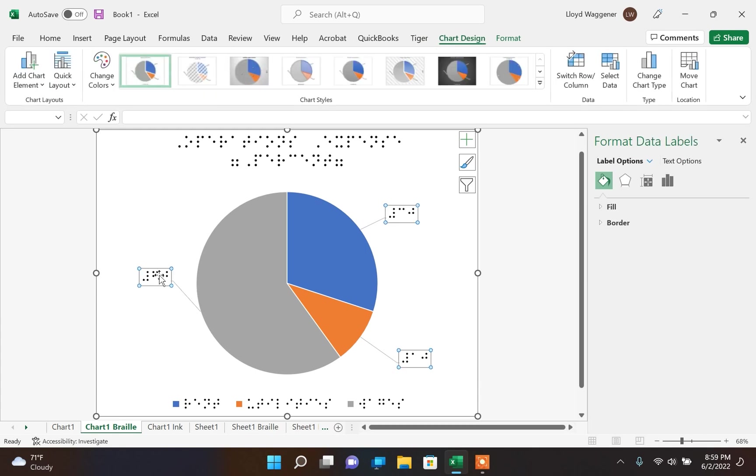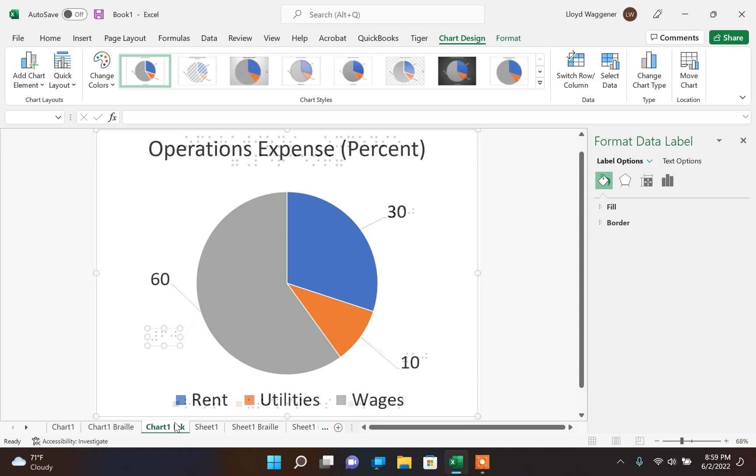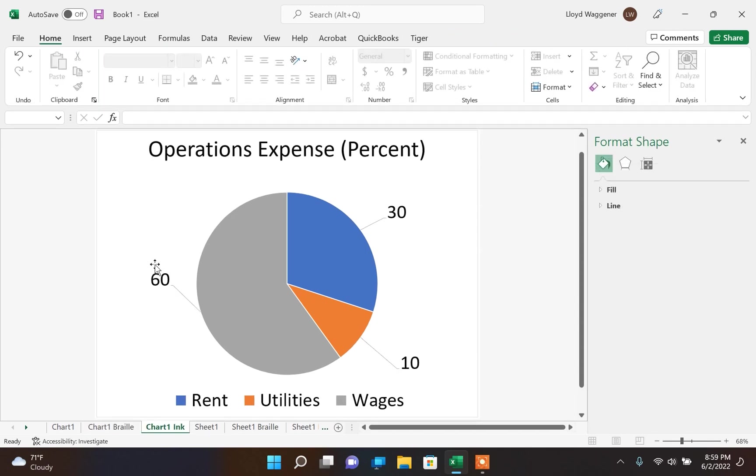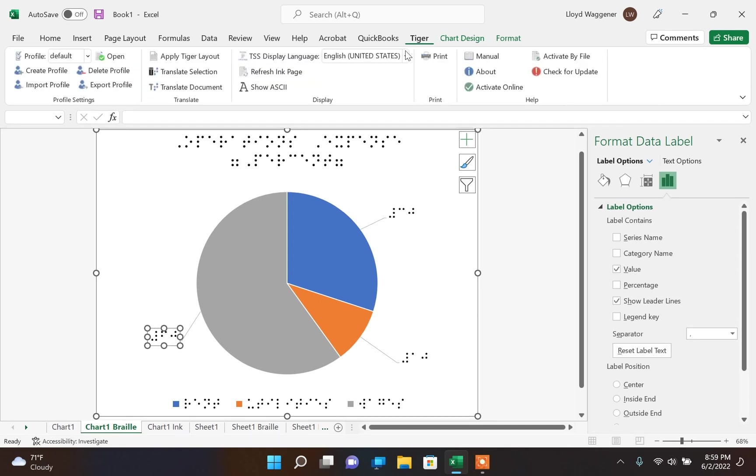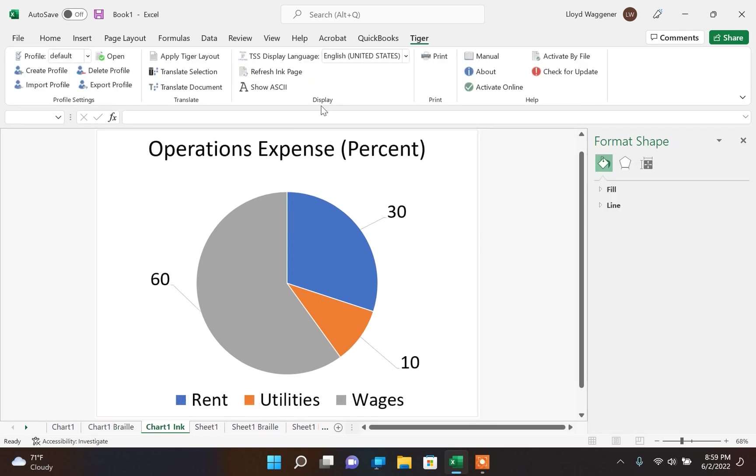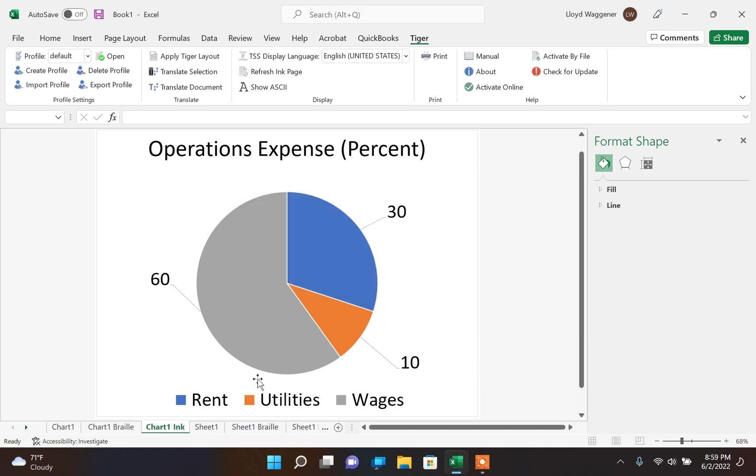You can continue making changes to the braille page. The ink page will not update until you click Refresh Ink Page. If you try refreshing the ink page while the ink page is selected, it will prompt you to select the braille page first before updating the ink page.